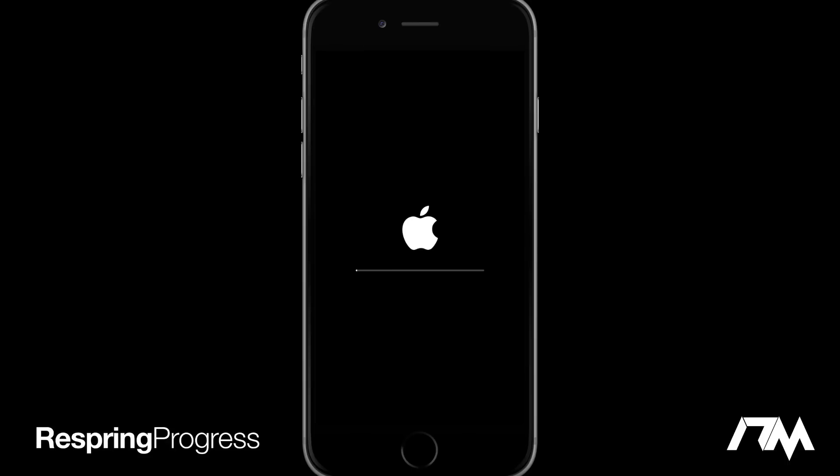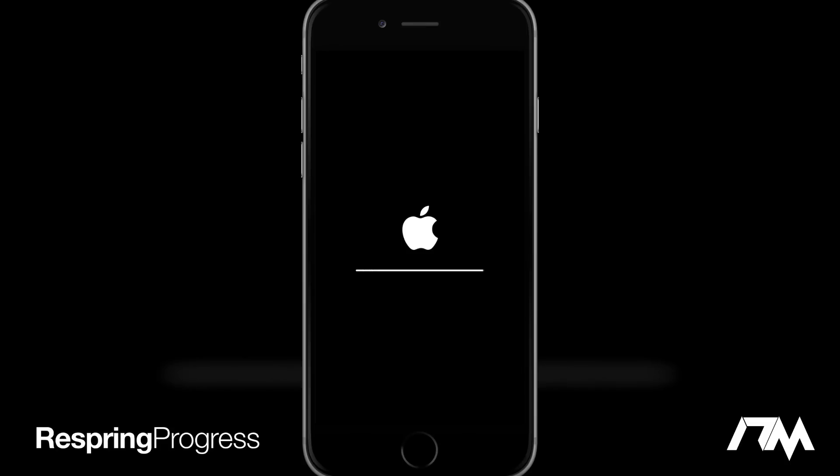It's like a peace of mind kind of thing, being able to see that it is respringing and it's getting along with its progress. You know you're not stuck in a boot loop or anything like that, and it just works really good.